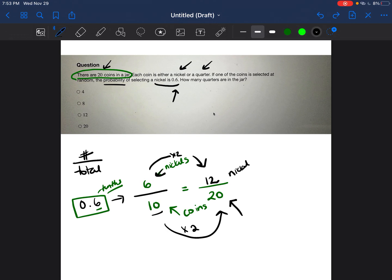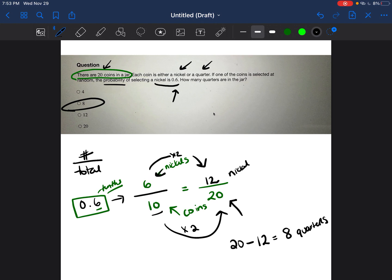So in order to find the number of quarters, we would just take the total number of coins, which is 20, subtract the total number of nickels, which is 12, and we would get 8 coins that are remaining. And those 8 coins would be quarters. So our answer would be 8.